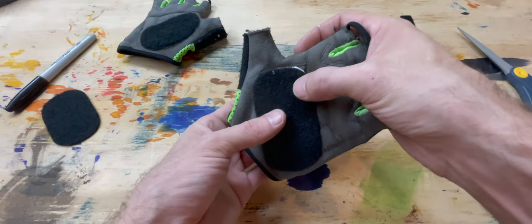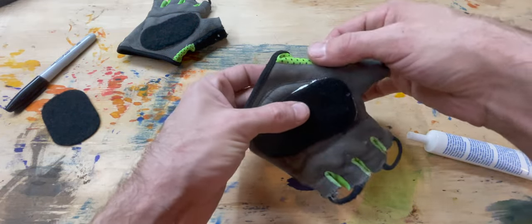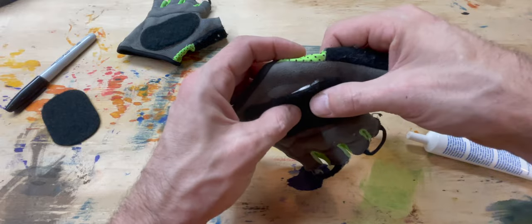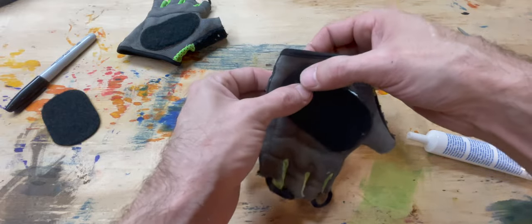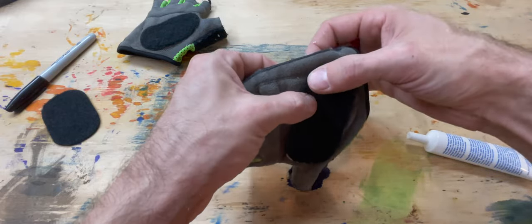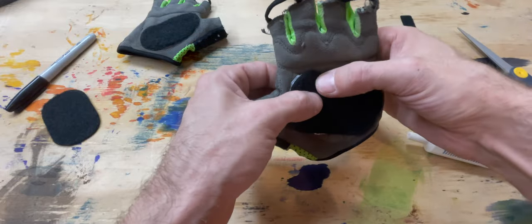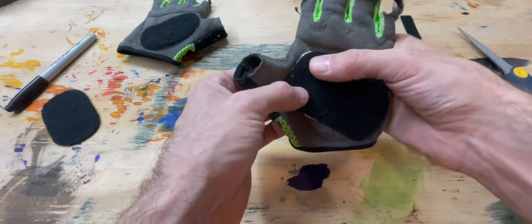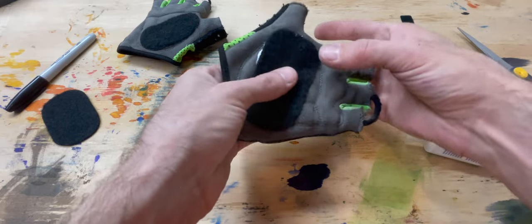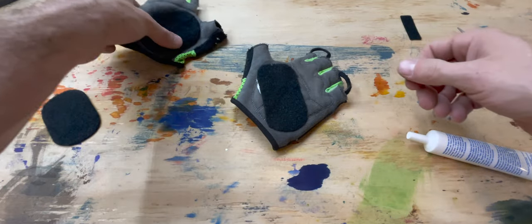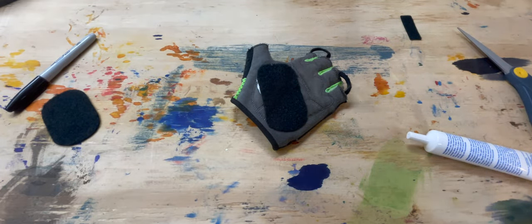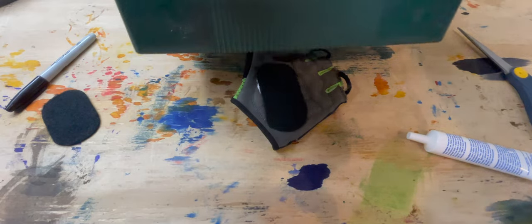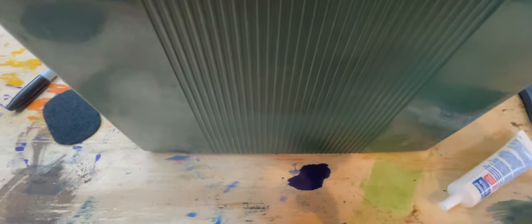It's totally okay if that starts squirting out the edges. That's why we're going to use the book, put some weight on it. All right, good and stuck. Come back to this in a few hours.